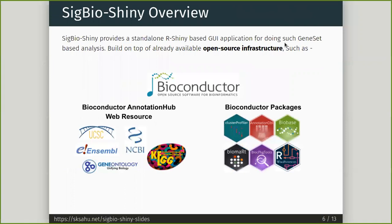So here comes SIGBIOSANI. This is completely based on open source infrastructure such as Bioconductor. It basically has two components: Bioconductor's AnnotationHub web resources and Bioconductor packages. Bioconductor's AnnotationHub resources collect annotation data from different resources such as Ensembl, Gene Ontology, KEGG, and NCBI.